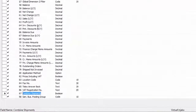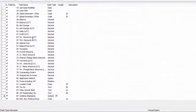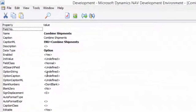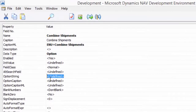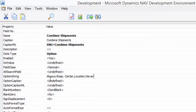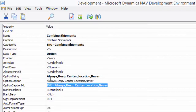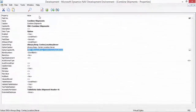The field is there. It's currently Boolean, so I will change it to Option and then I will add the option values: Always, Responsibility Center, Location, and Never. And of course I will attempt to save this table.